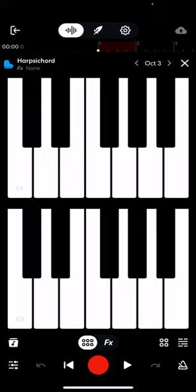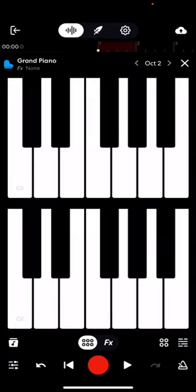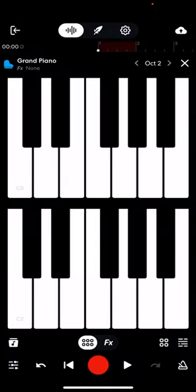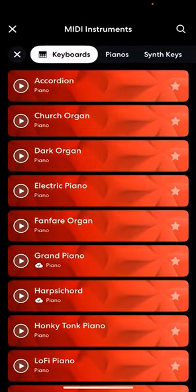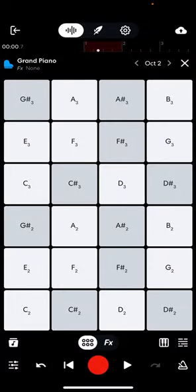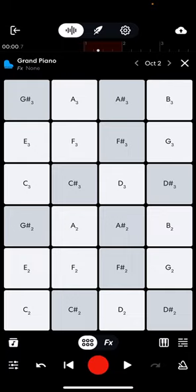If you'd rather work by notes, you can press the little music note in the bottom corner and switch to tiles — it's the notes rather than actual keys. On the top you have an option for octave in the top right-hand corner, so you can switch between octaves. If I want to play higher up on the piano, you can also turn your phone sideways and it'll make the piano a little bit longer.